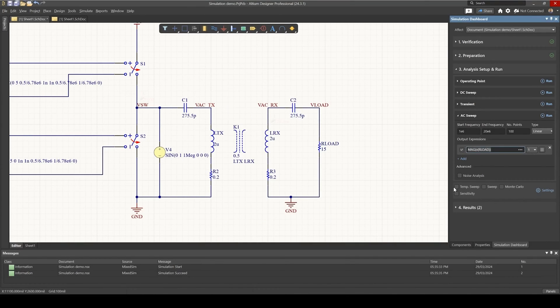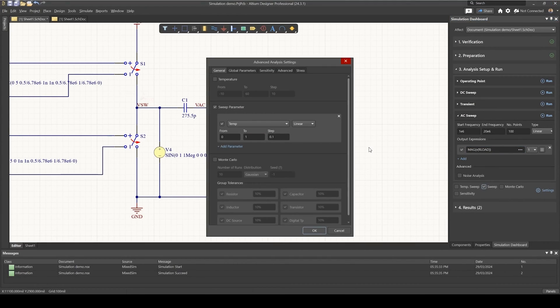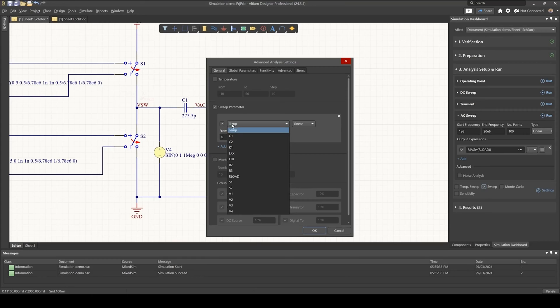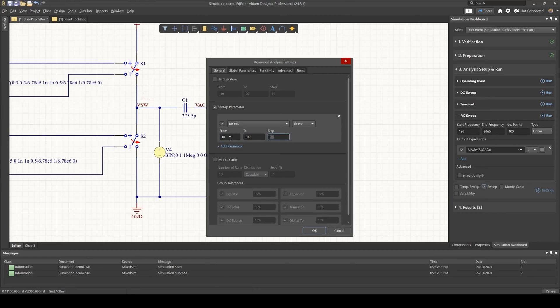And I'd like to do a sweep of the load resistance. So let's enable sweep here and go to settings. And let's select our load resistance and let's say it ranges from 10 ohms up to 100 ohms in steps of 10.